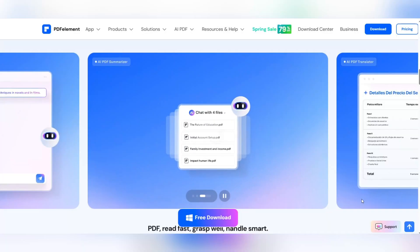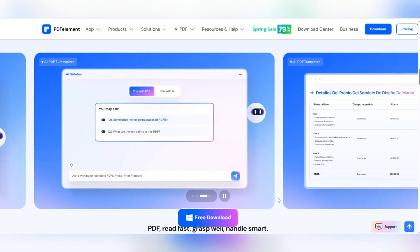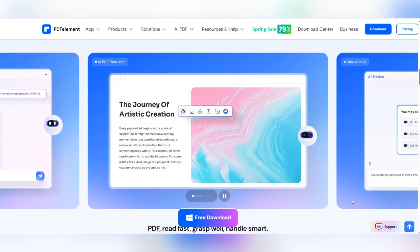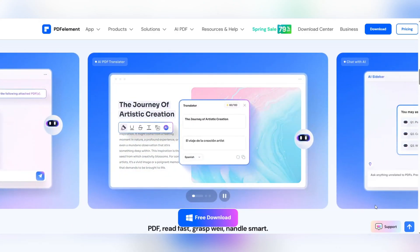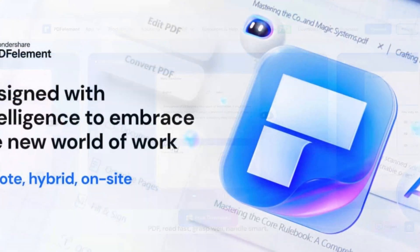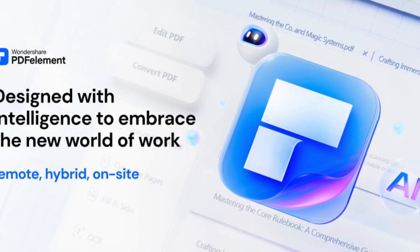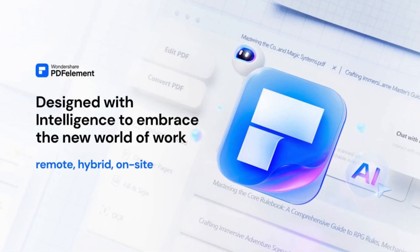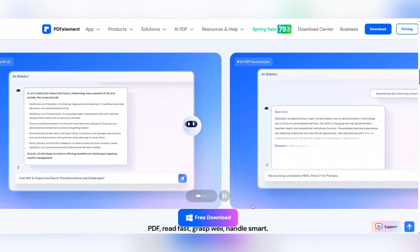With Wondershare PDF Element, you have access to a powerful, intelligent, and user-friendly PDF editor that makes working with PDF files faster, more professional, and easier.